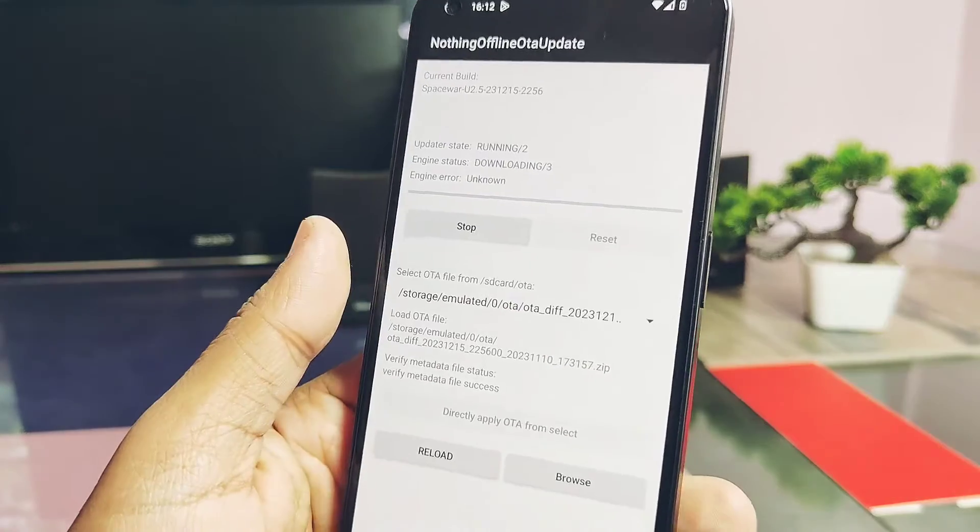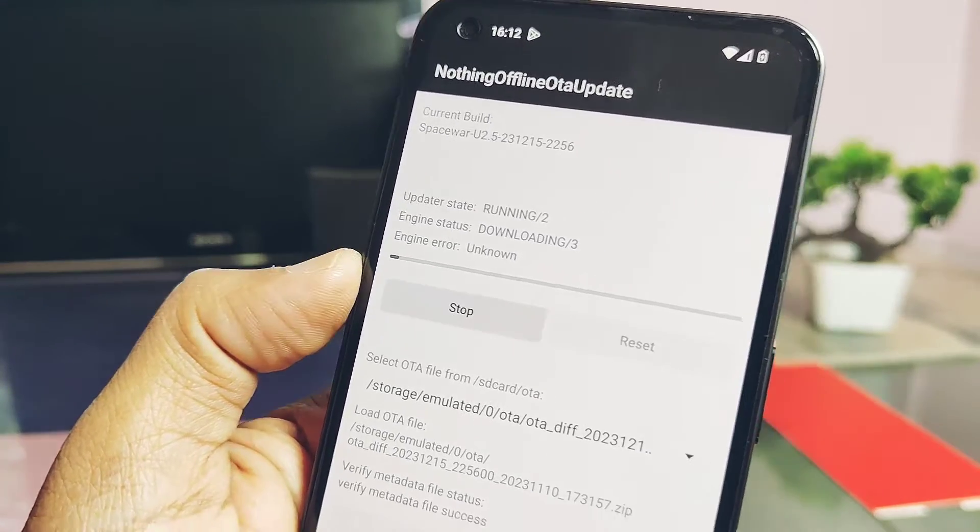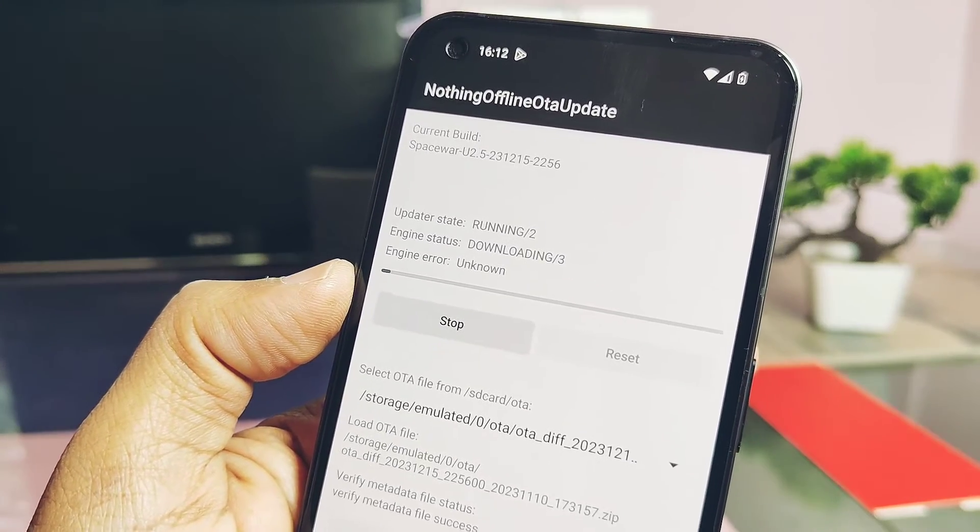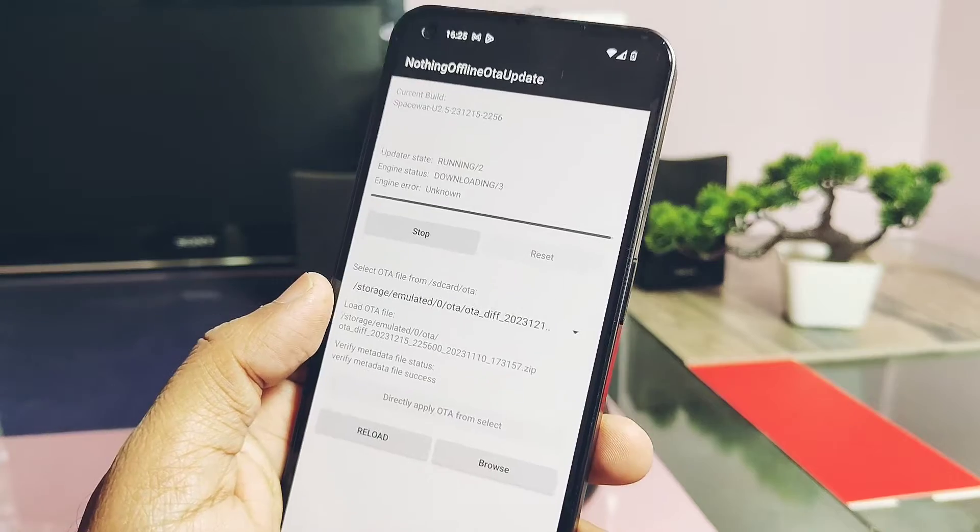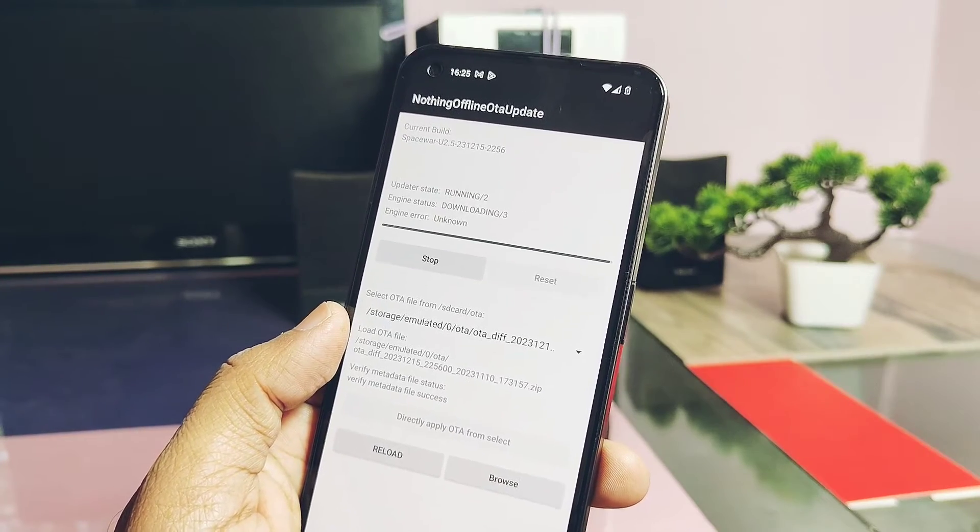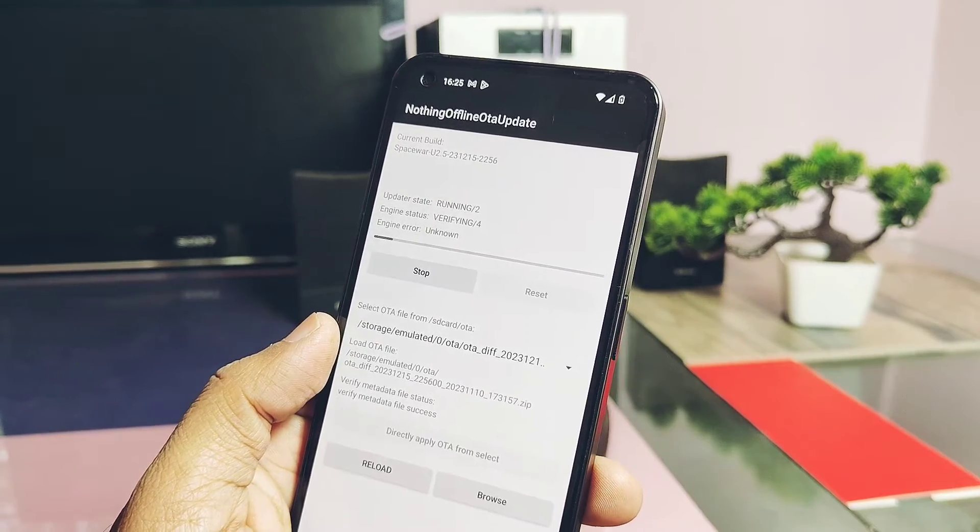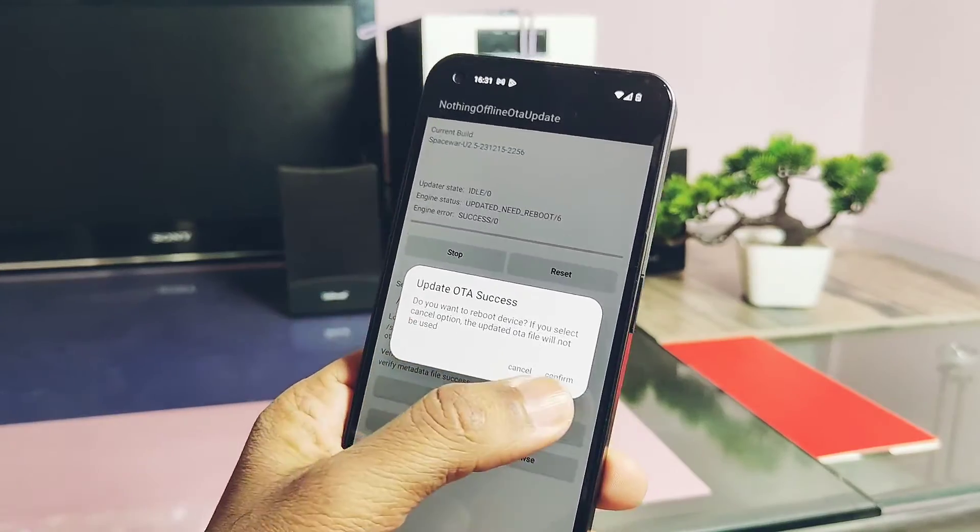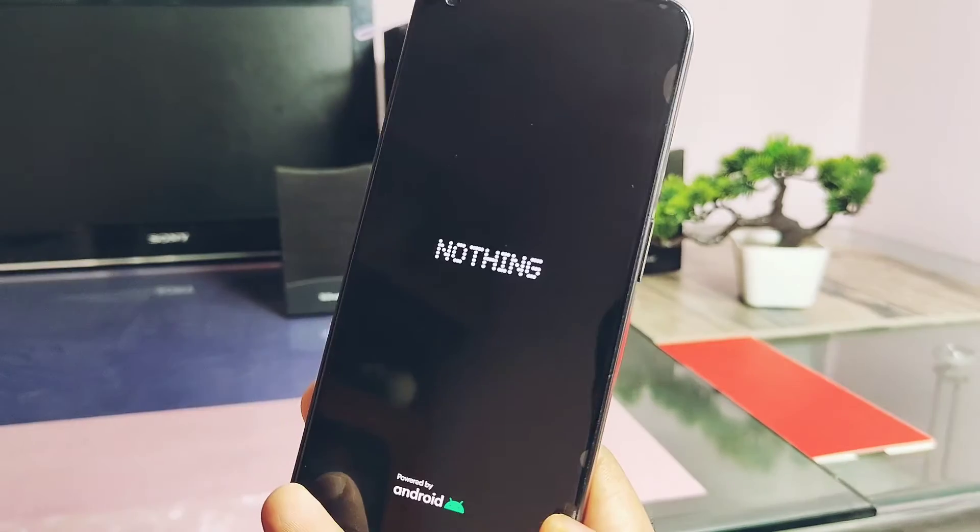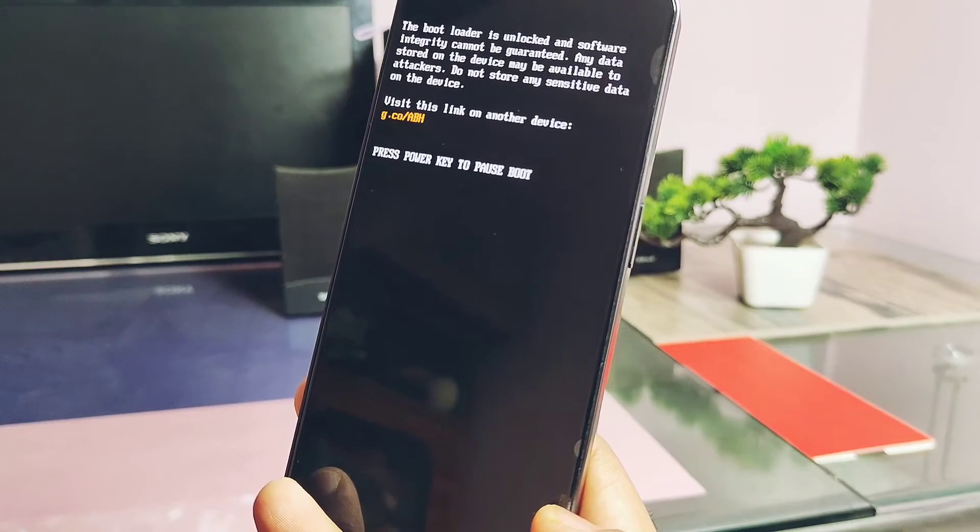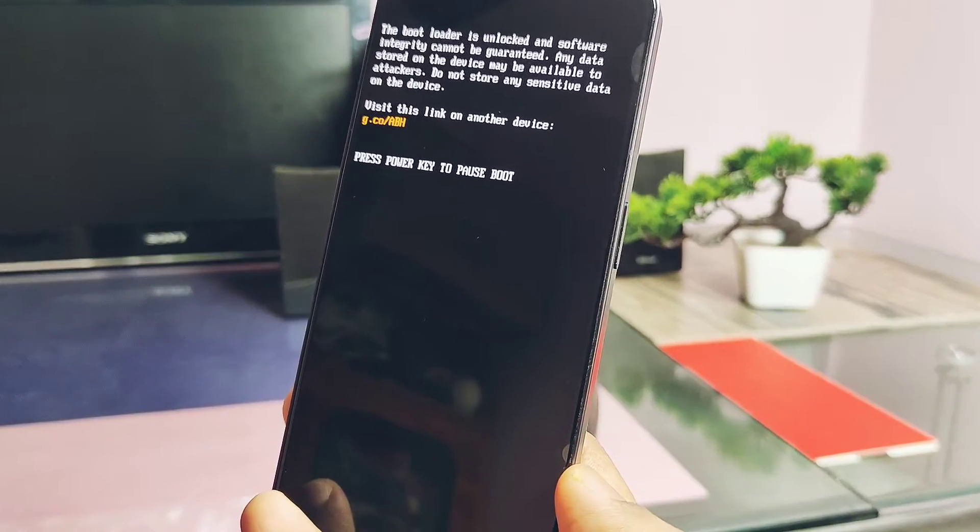Flashing of the downgrade package will start. This process will take 15 to 20 minutes. Once flashing is done, you'll get the prompt 'Update Successful.' Tap Reboot and the phone will start to boot.